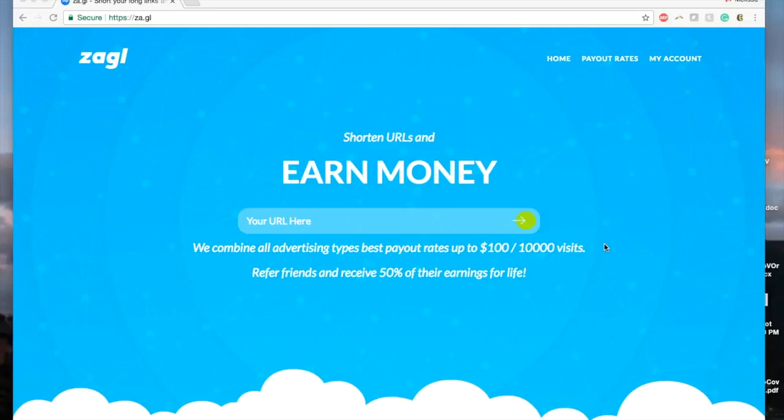Enter your URL here. If you enter a URL without making an account, you have no way of earning money, so make sure you register.